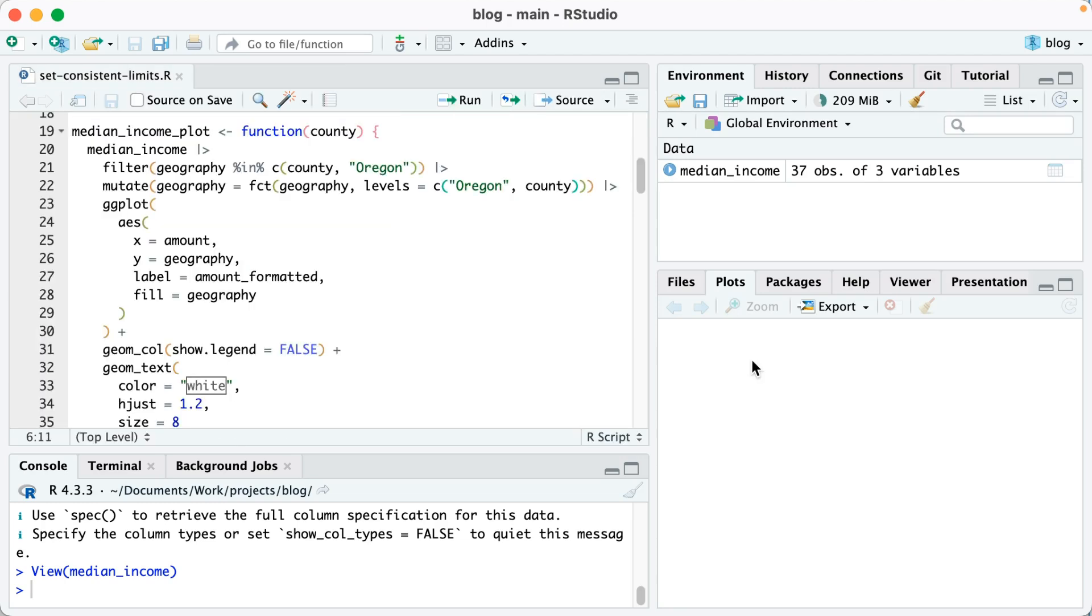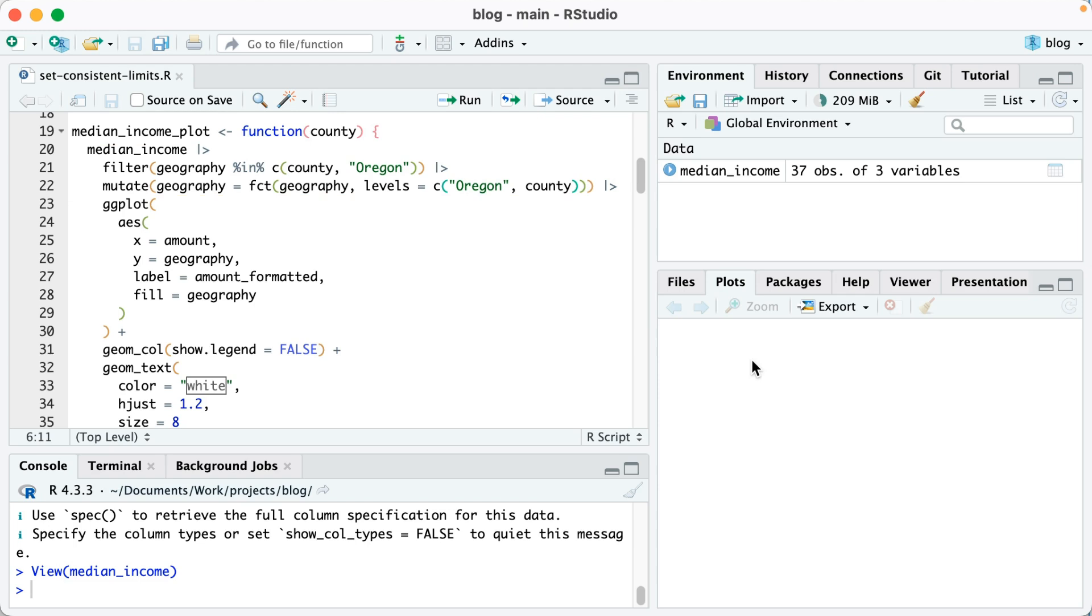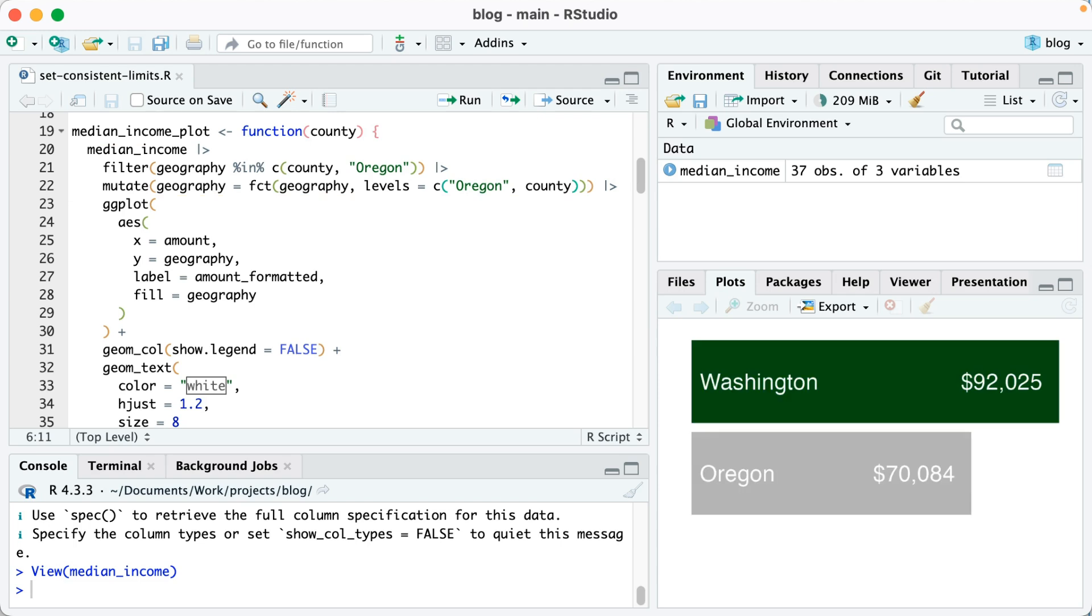Next we're going to create a median_income_plot function which will take one argument, the county, and use that to make a plot. You can see on lines 20 through 22 we're starting with our median_income object. Then we're filtering so that the geography is in, or in other words one of, the county or Oregon. Next on line 22 I'm using the fct function on the geography column, which will ensure that Oregon will show up below the county on each of our plots.